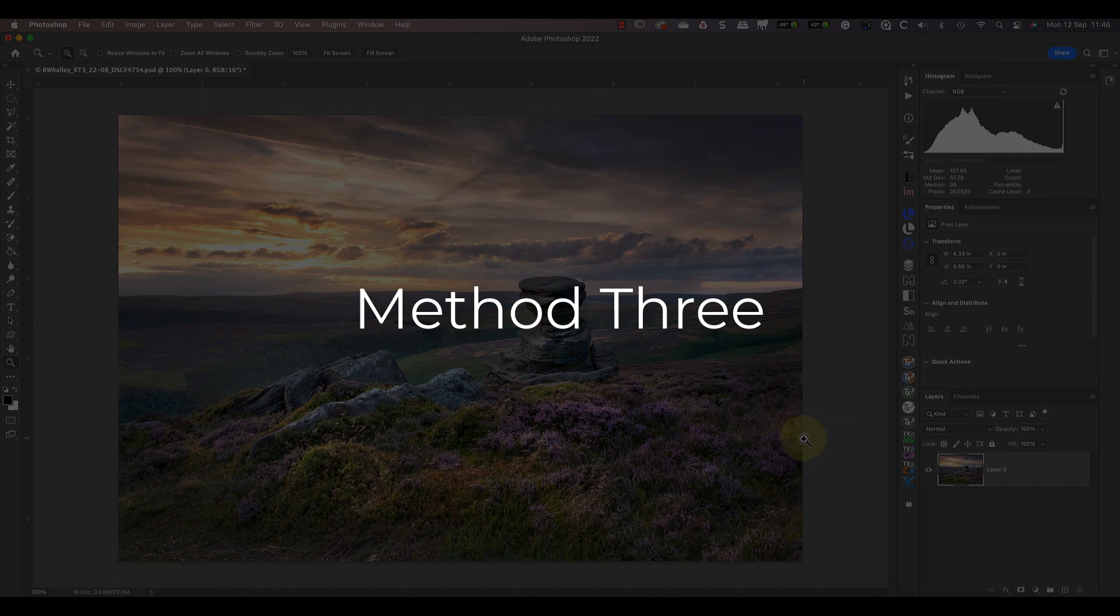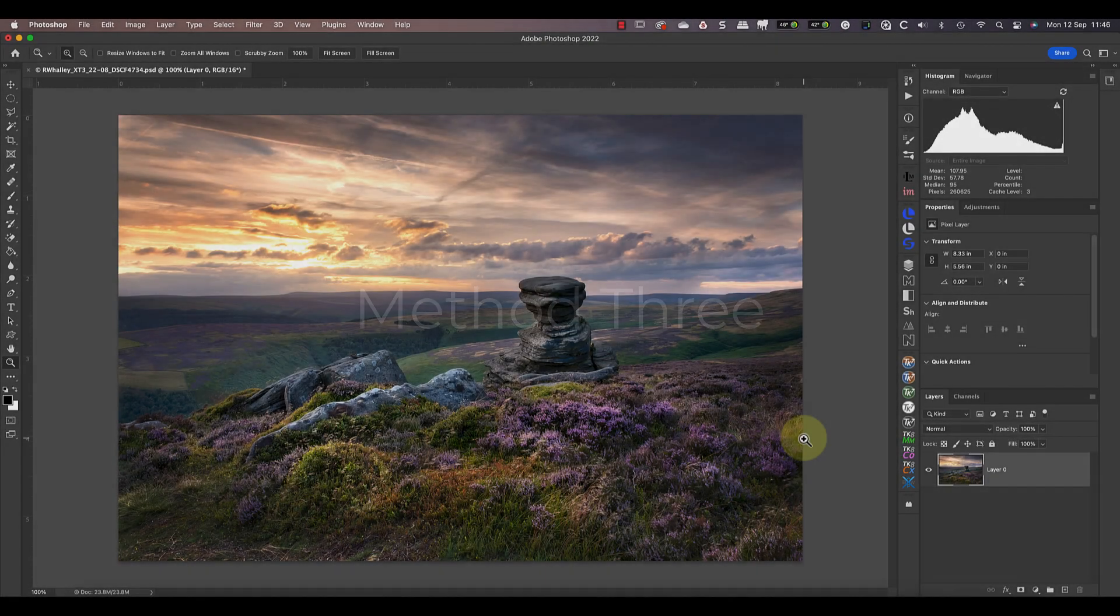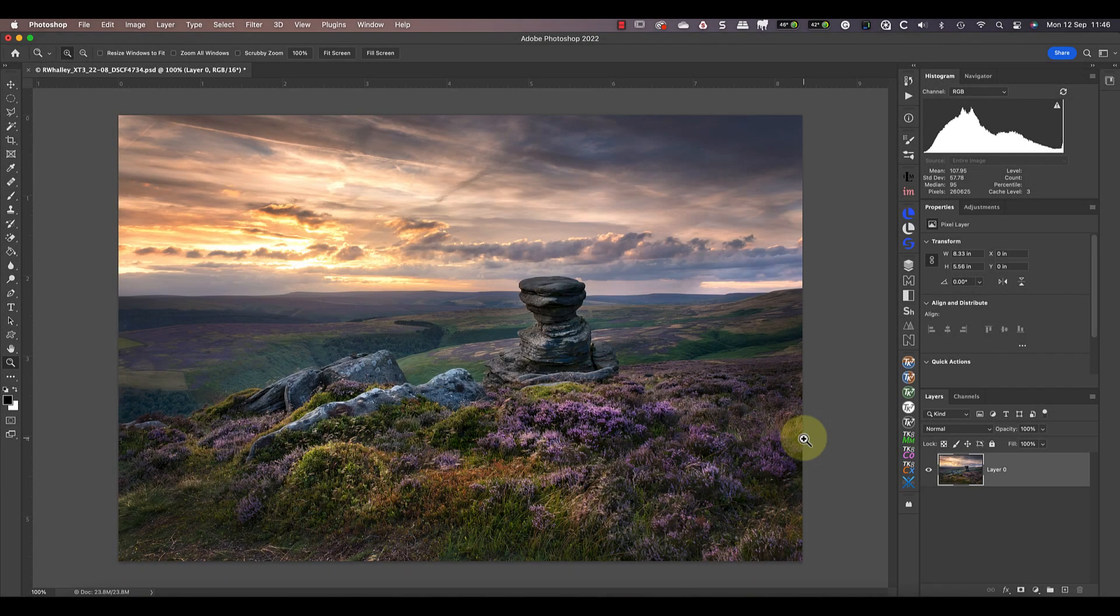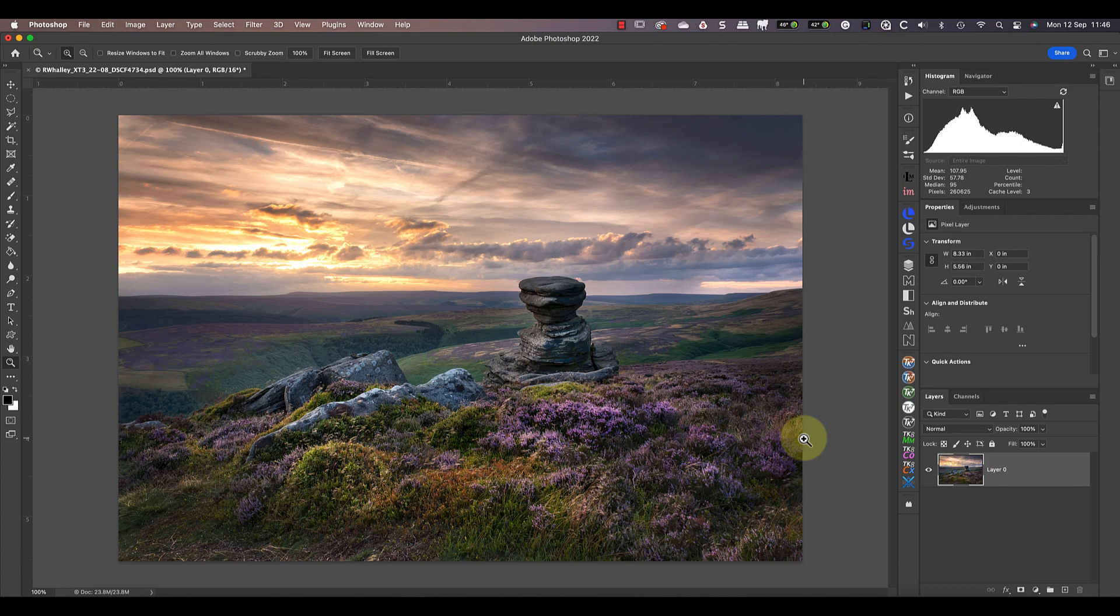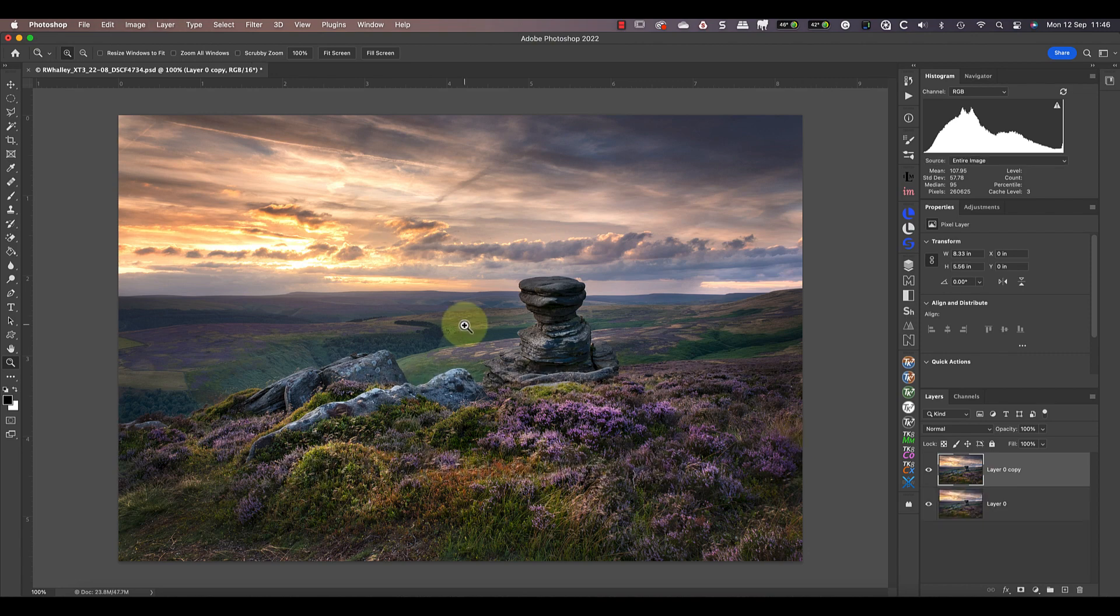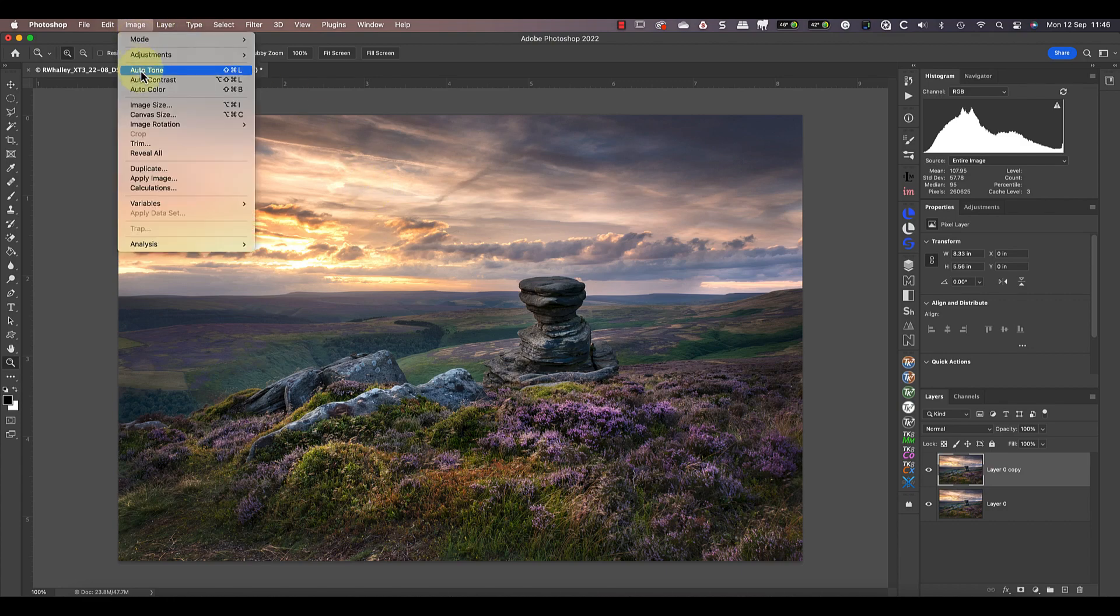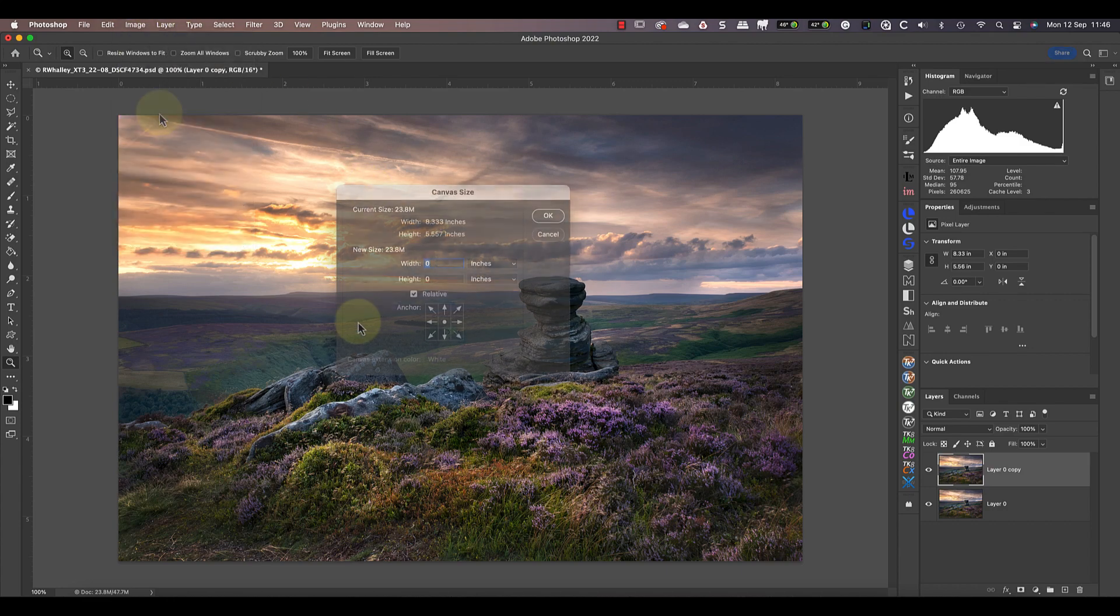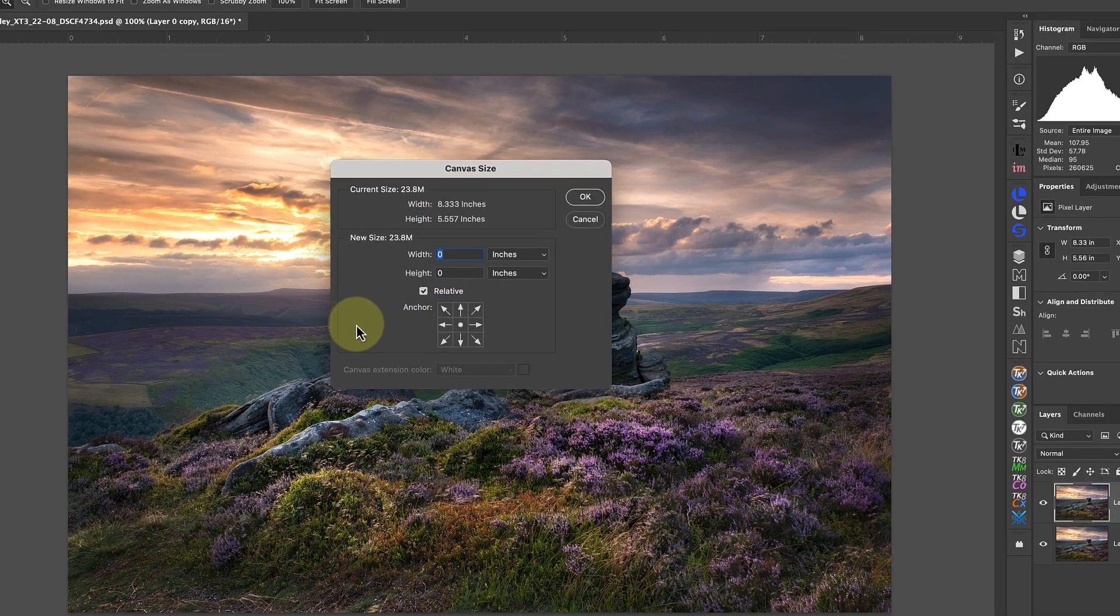This time I'm going to make a square image by changing the canvas size. All images in Photoshop sit on the canvas background. You can't see this most of the time because it's usually the same shape and size as the image. For this effect, I'm going to first duplicate the layer containing the image. You'll see why in a moment.